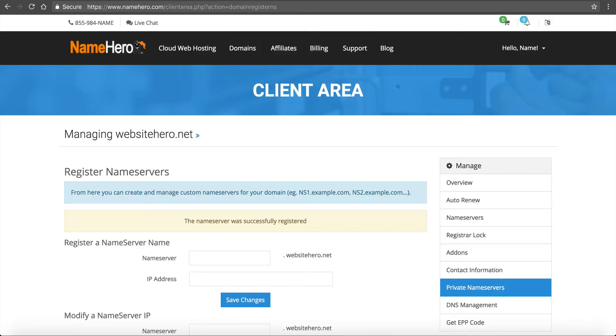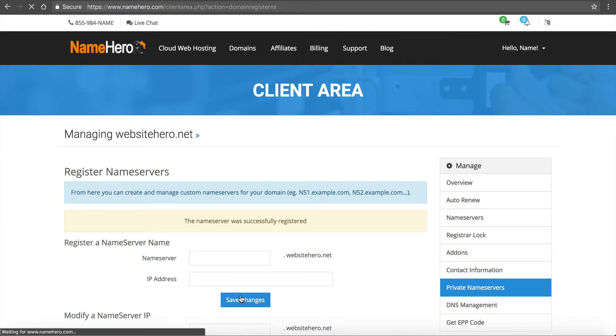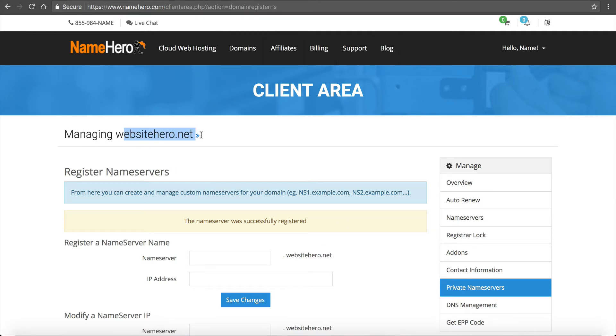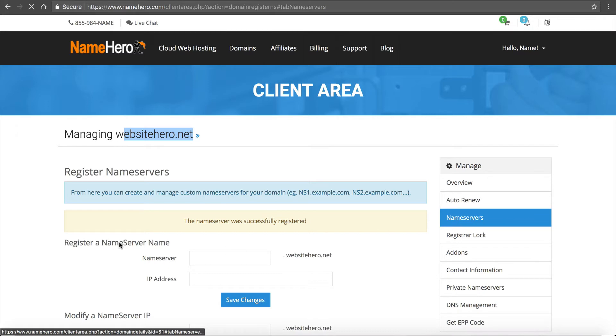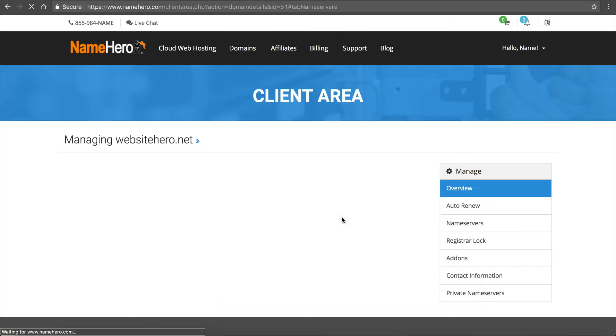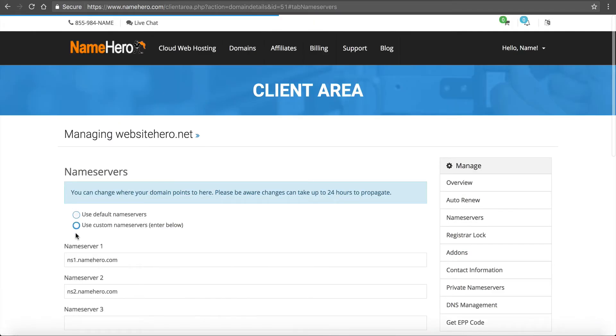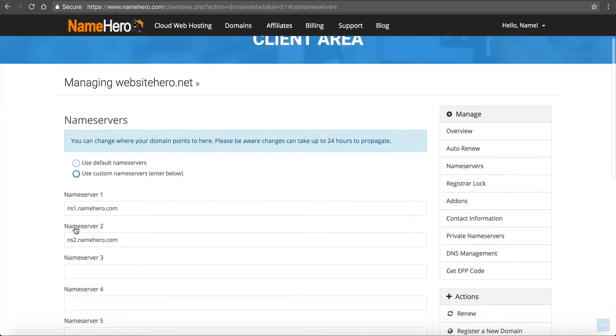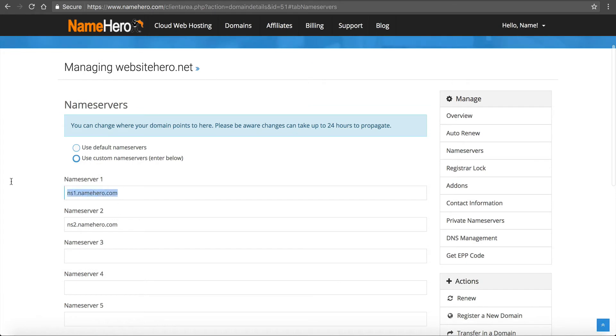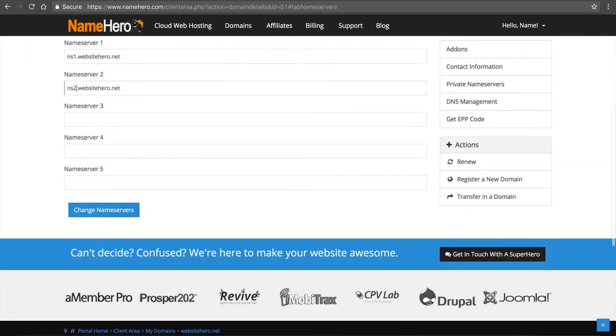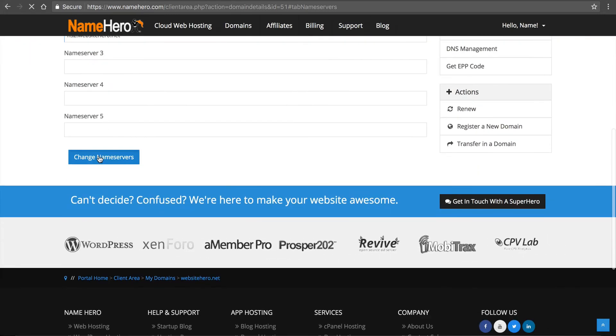Go back to my client area. Type in ns2 and enter the IP. At this point, I can now change the name servers to my domain to reflect that. So I'm going to click on name servers. I'm going to click use custom. It's going to be ns1.websitehero.net and ns2.websitehero.net. Change name servers.